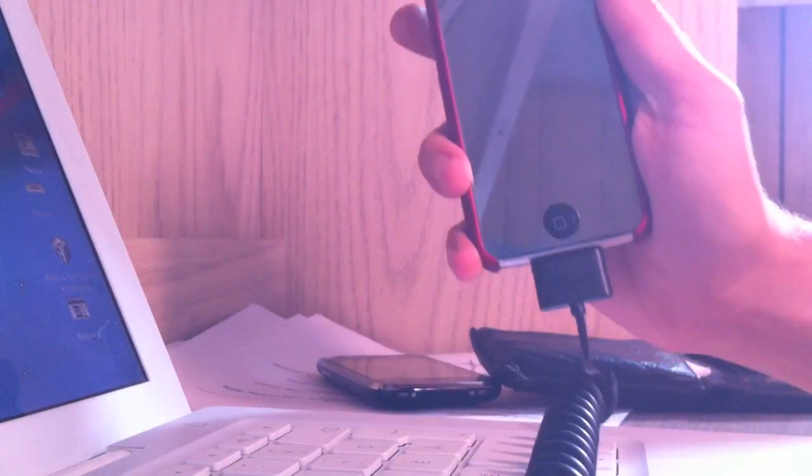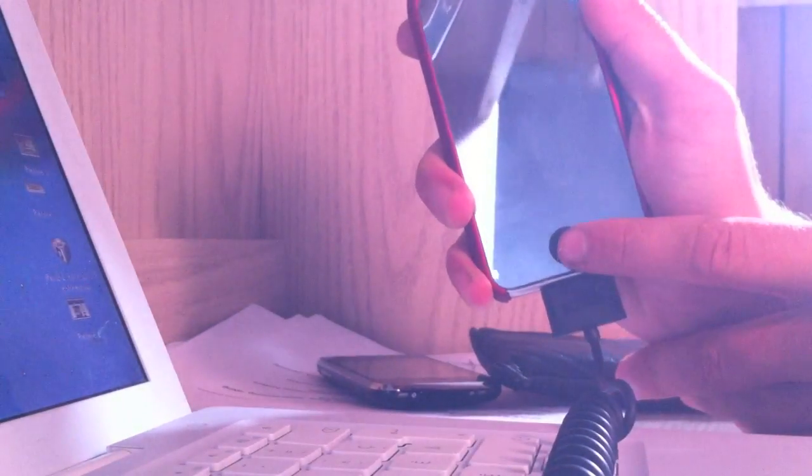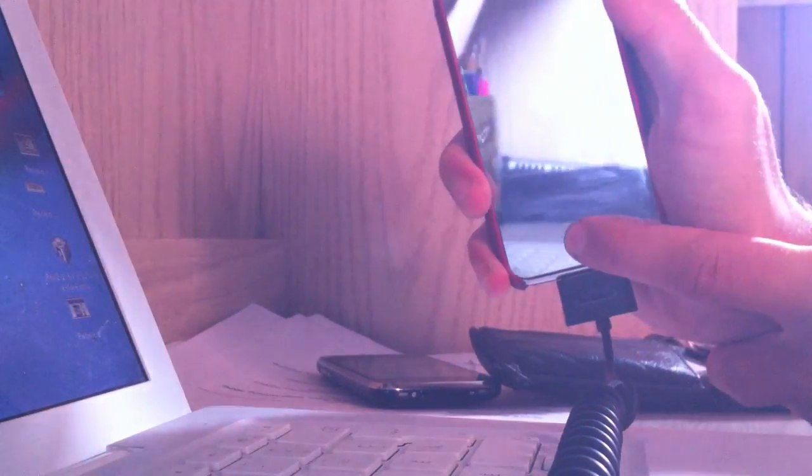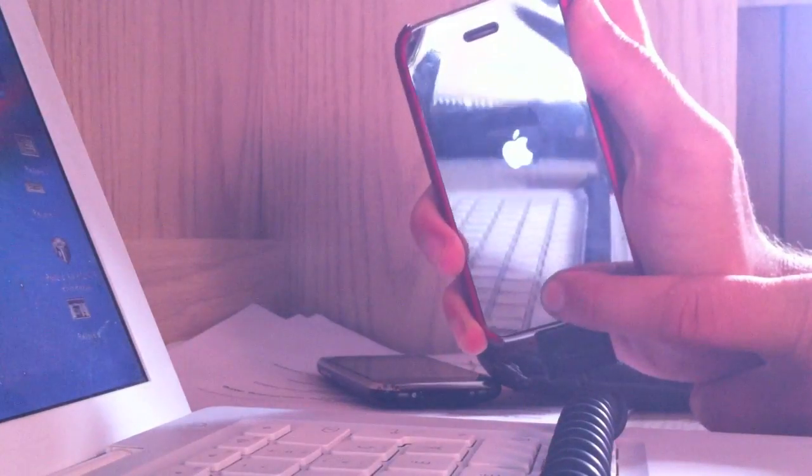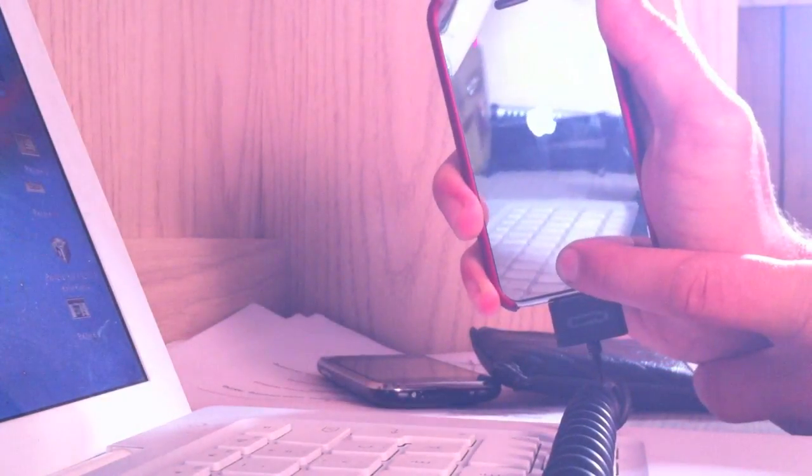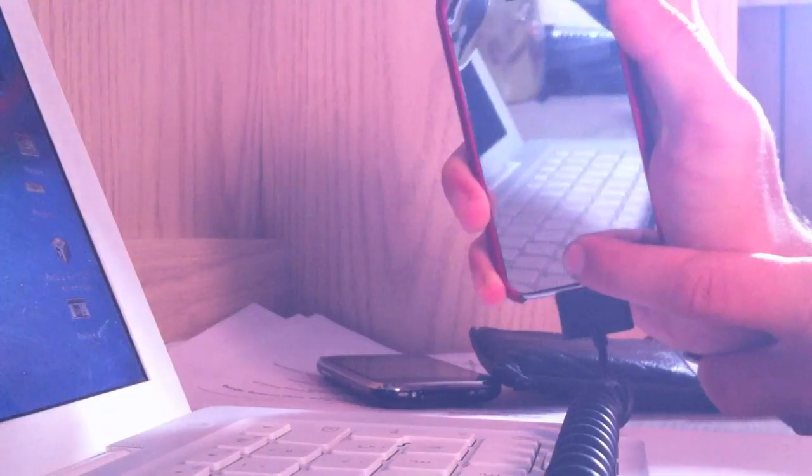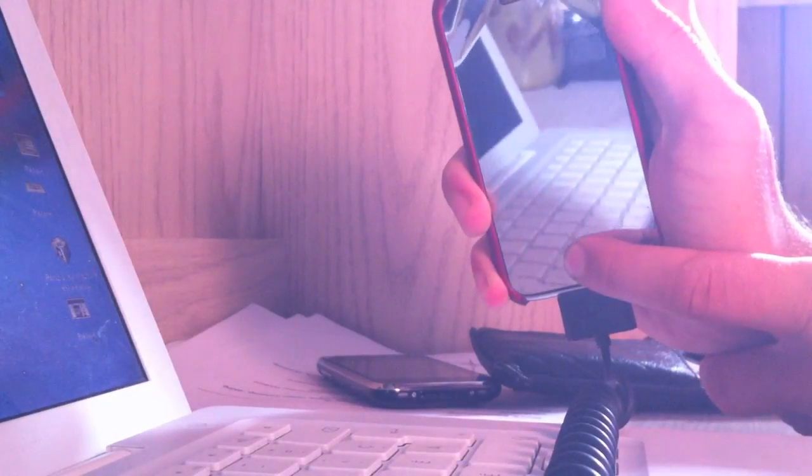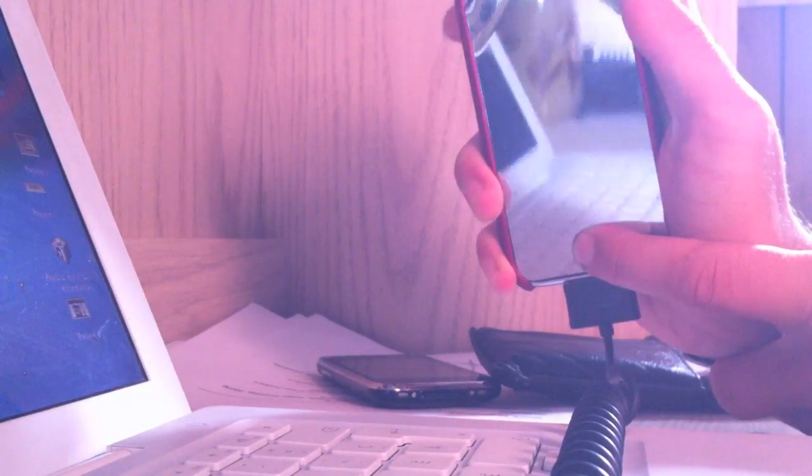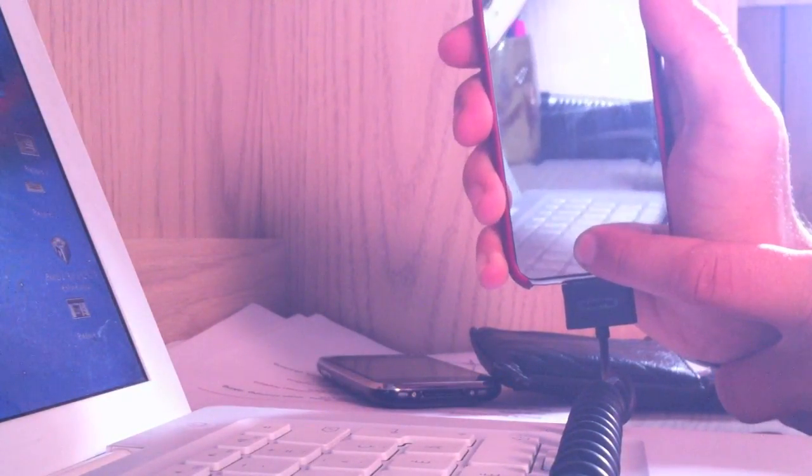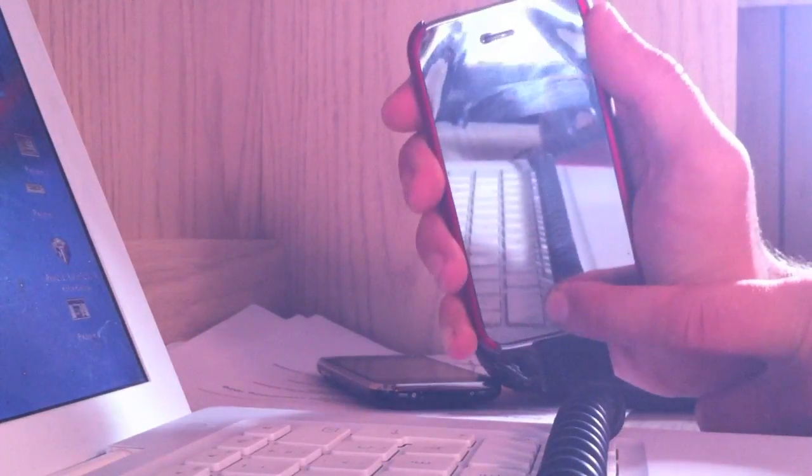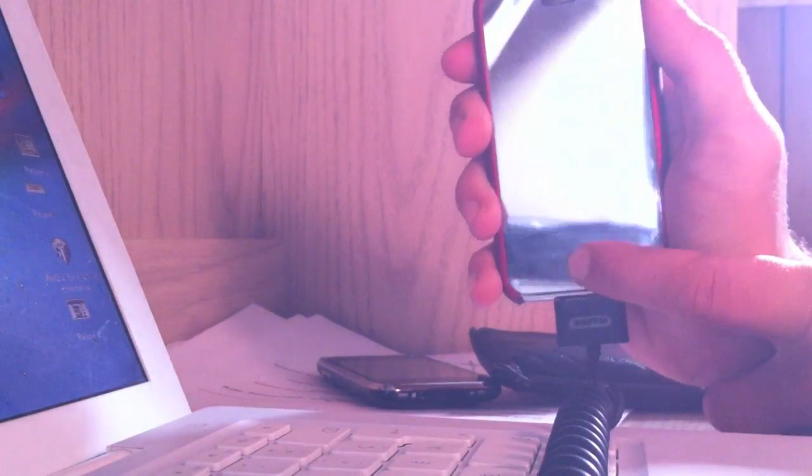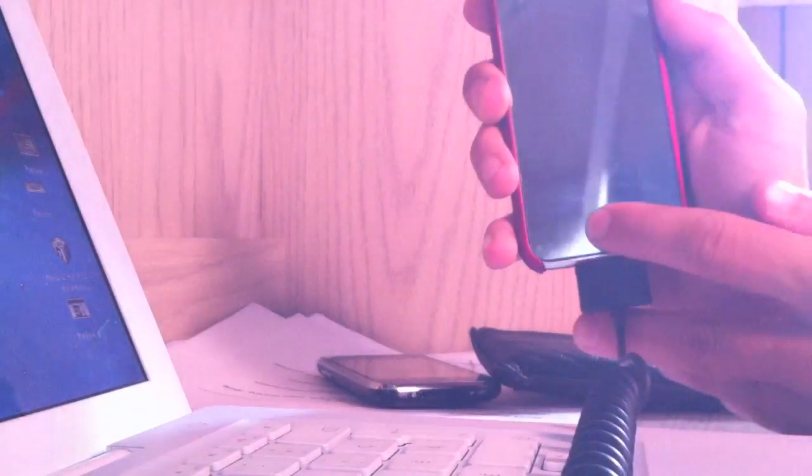So it says hold the power button for three seconds. Without releasing the power, hold the home button. As you can see, five, four, three, two, one - release the power but hold the home button. So we've got to hold the home button for the next little while. Shouldn't be too long.